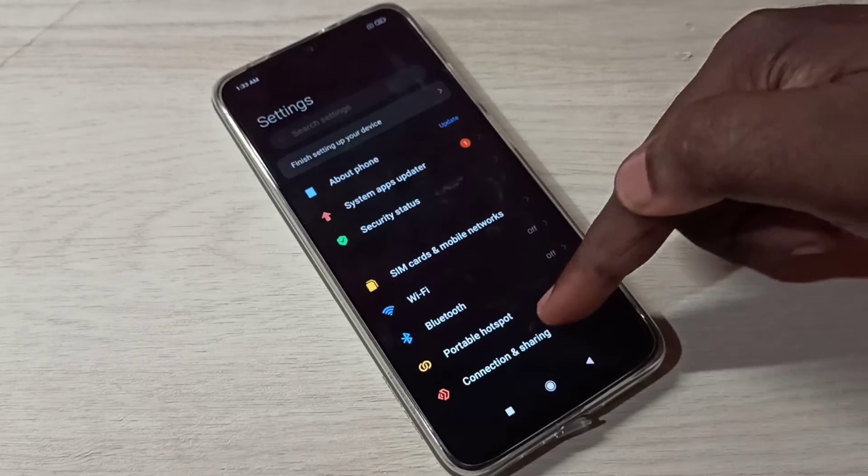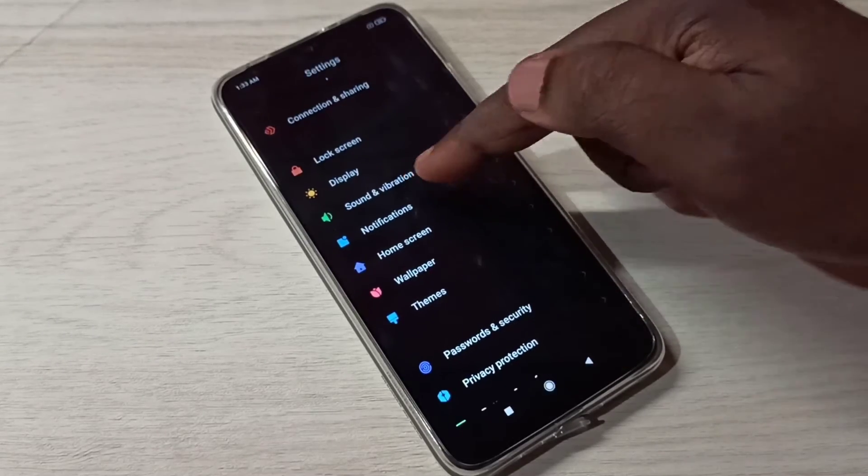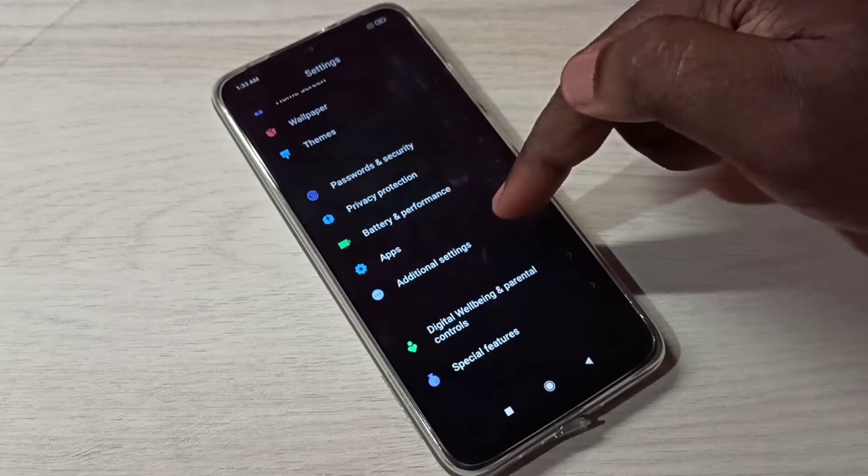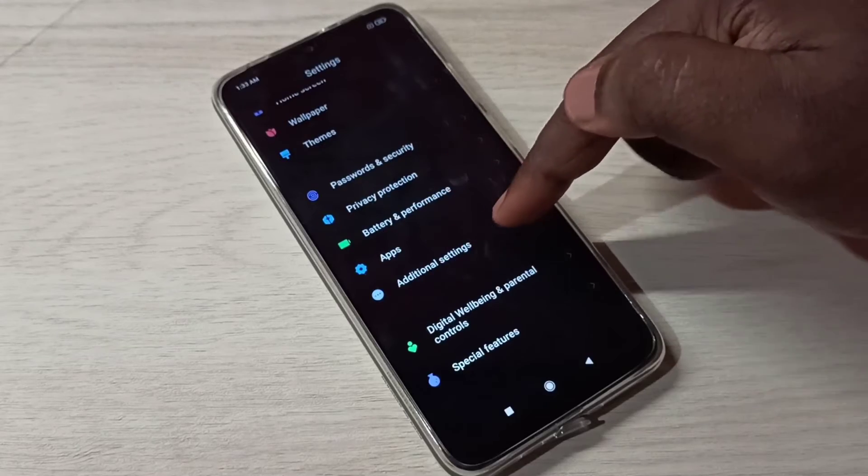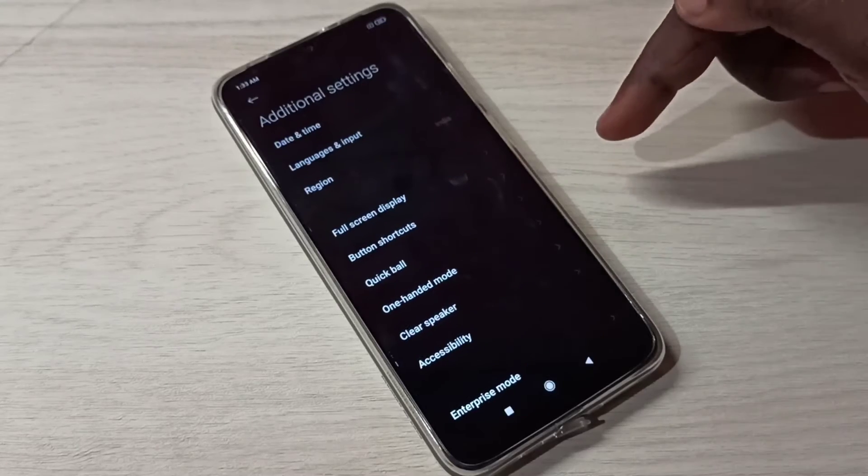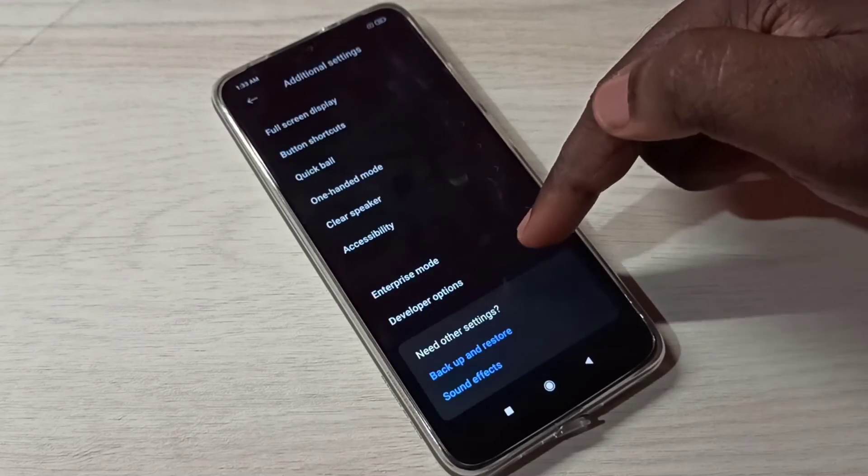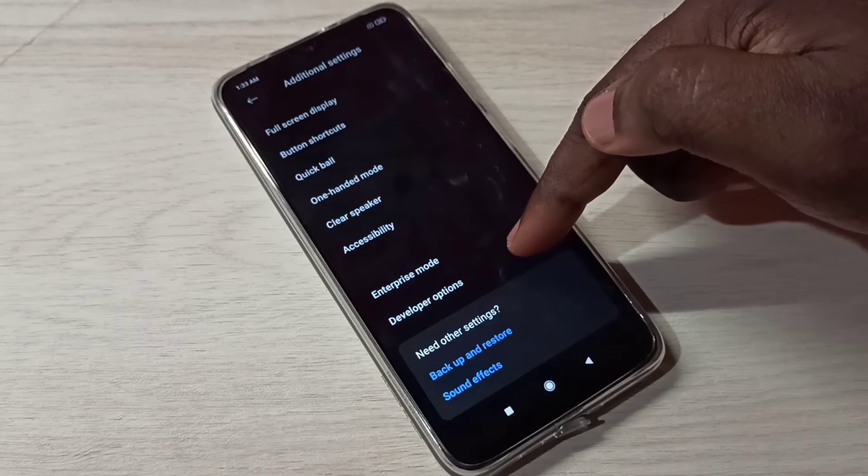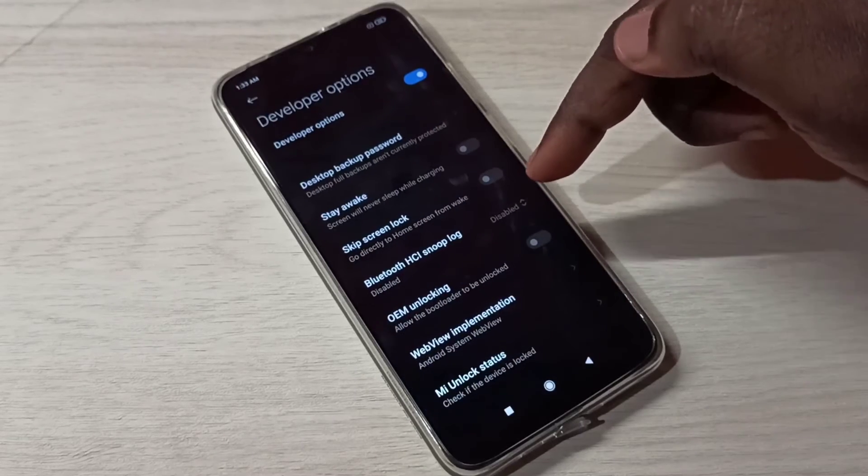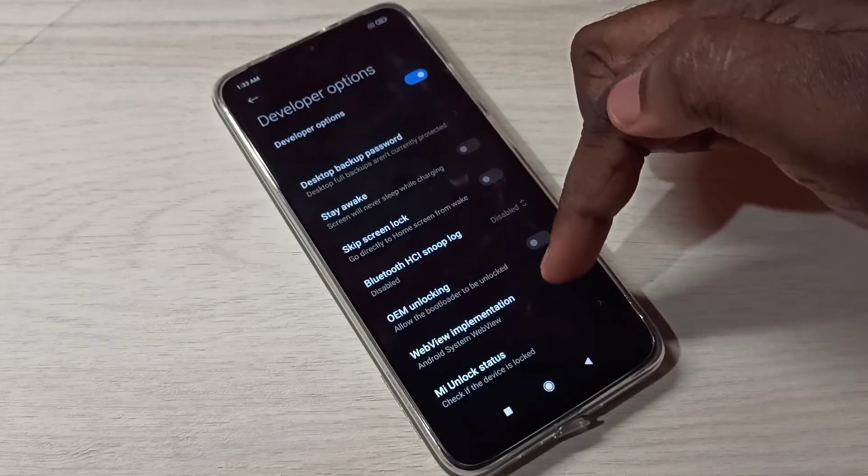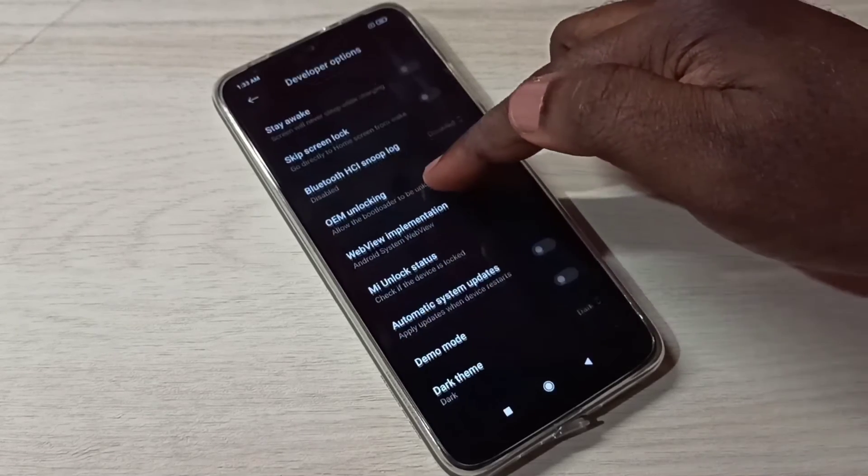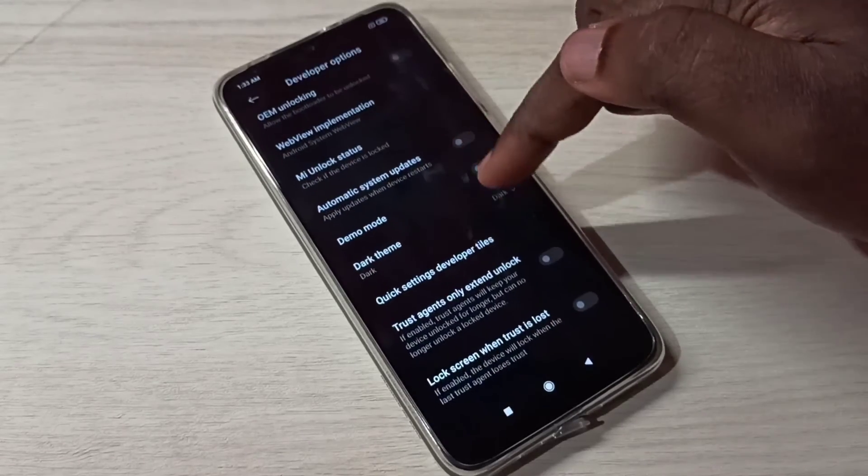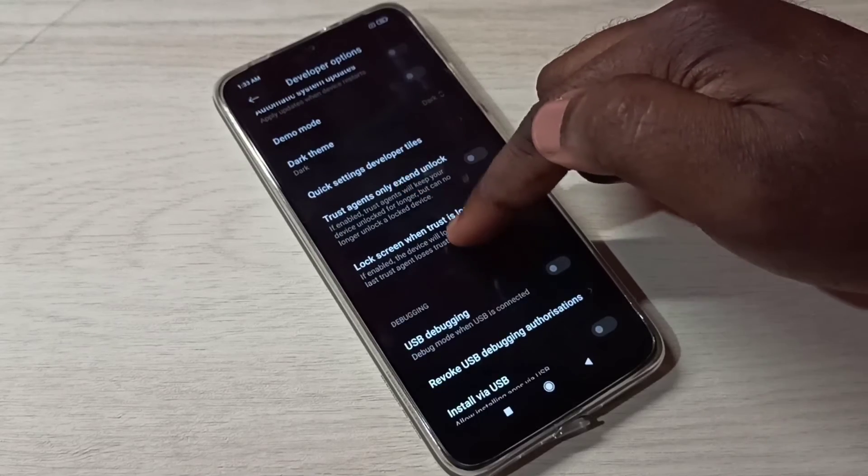Go down, then select Additional Settings. Tap here, then go down. So here you can see Developer Options. Tap on this and these are the developer options. From this list you can select the option which you want to enable.